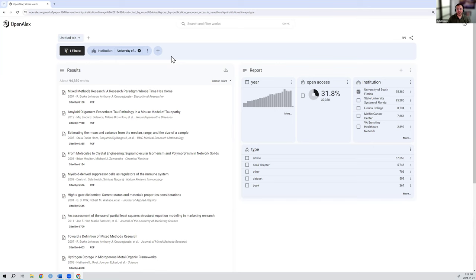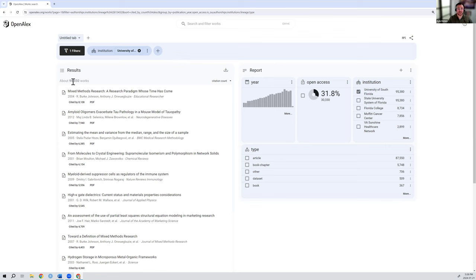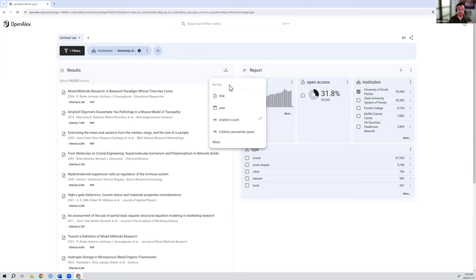But under that, you've got these two sections. The first is all of the works. So you can see there's 95,000 works that were indexed in OpenAlex with an author from the University of South Florida. Right now, they're sorted by citation count, but you could click that and sort by title, year, and a few other metadata fields. But typically, these are the ones folks are looking for.